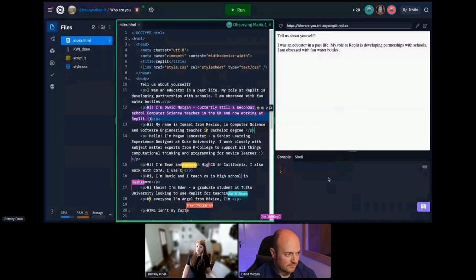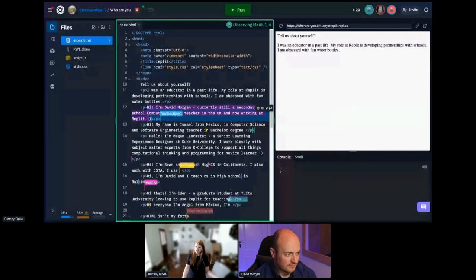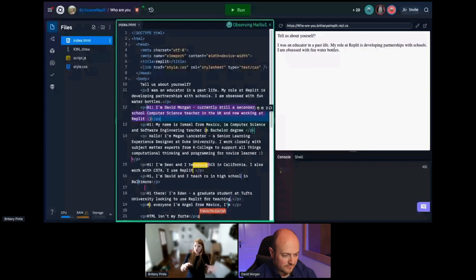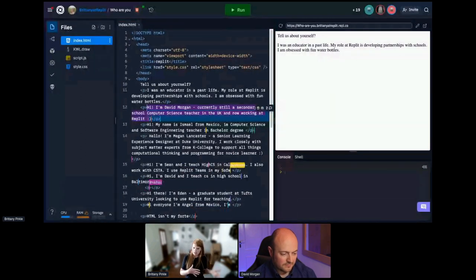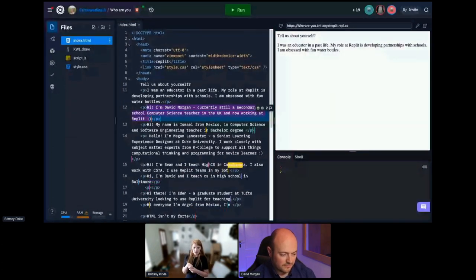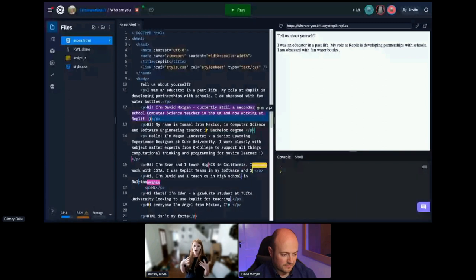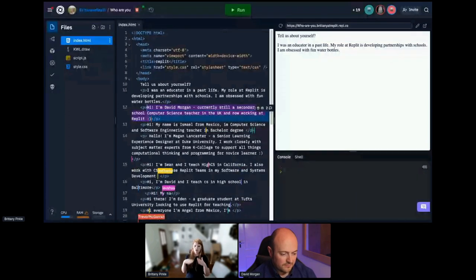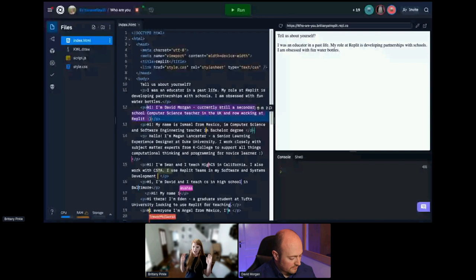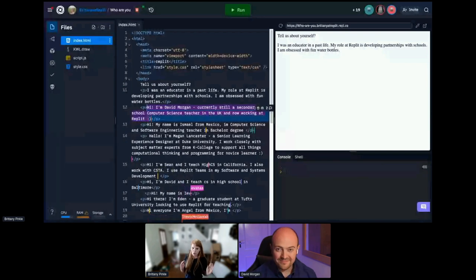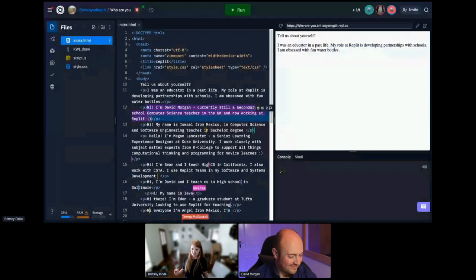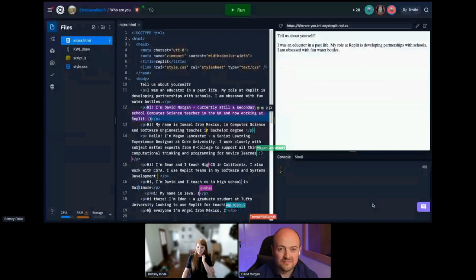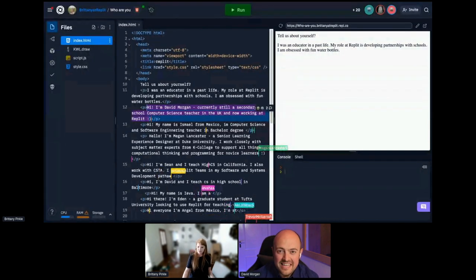So you'll notice Teams for Education is very similar to the REPL that you're seeing here. It is just within a privacy compliant setting with a lot more educator features. So I'm going to stop talking because I want David to show you all the amazing things that you can do in Teams for Education. So David, I'm giving it to you.